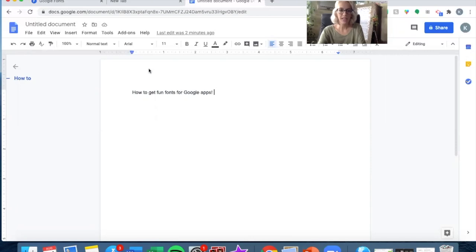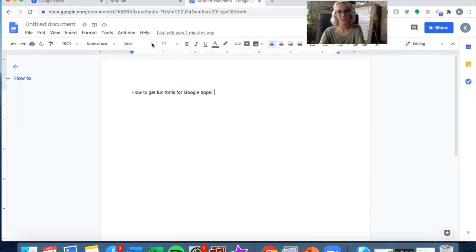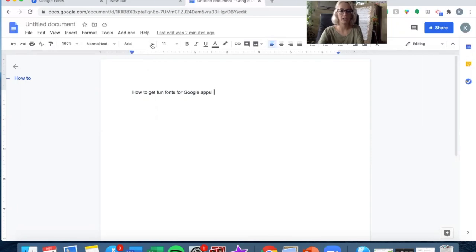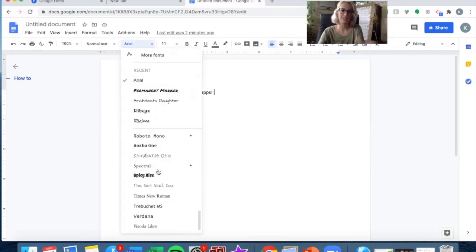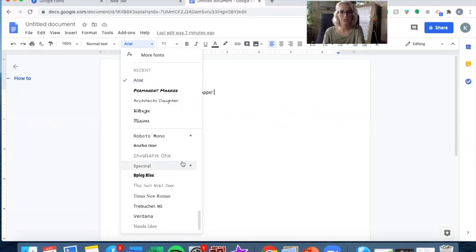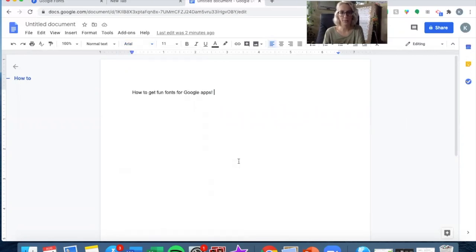Right here you can see, when I click on this, it's already going to look different than yours because I've downloaded some fonts already. But normally they have about 20 fonts that they offer you in the Google apps that are already there.